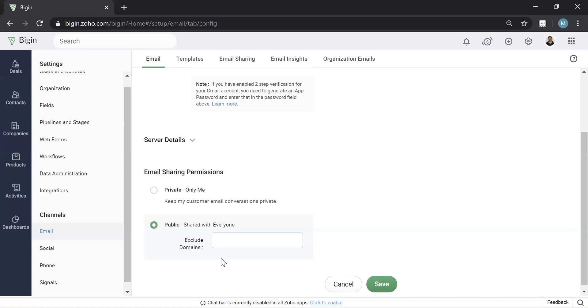And where this would work is, for example, if I'm emailing another colleague at my company and I don't want that email to get into Zoho Begin because it didn't relate to a lead or a contact or anything, then I would put that domain here. So many companies put their own company domain.